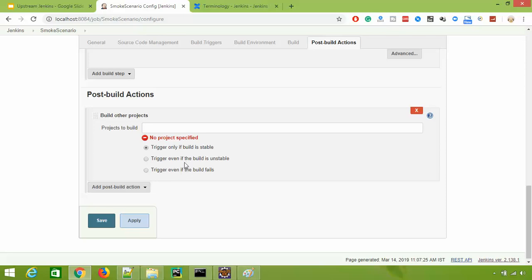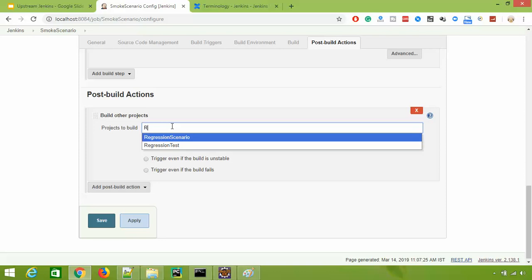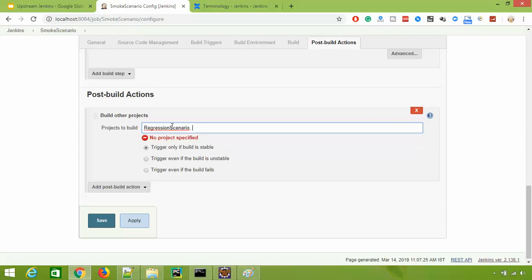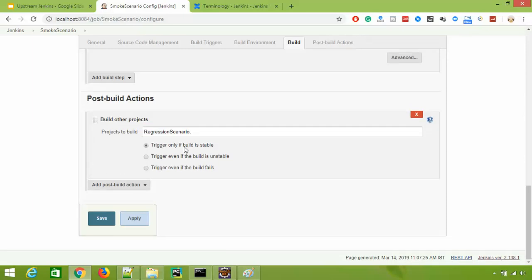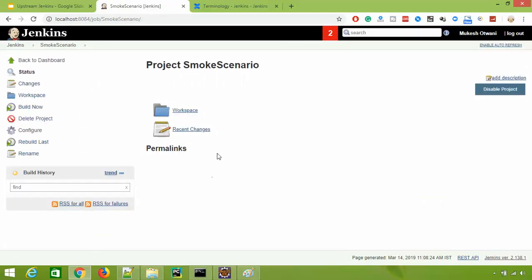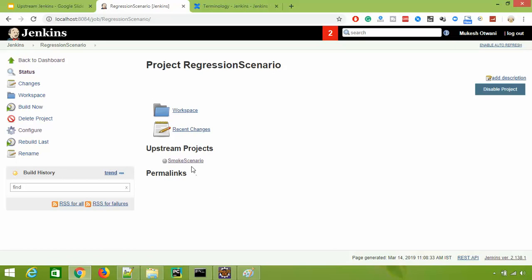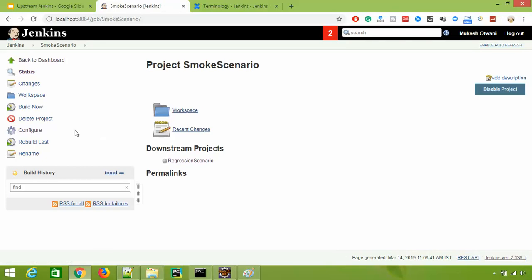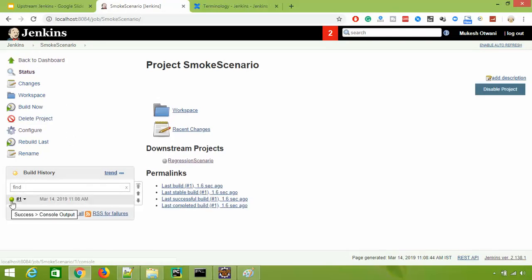You get options for which project you want to build and when - three different options: trigger only if build is stable, trigger only if the build is unstable, and trigger even if the build fails. It depends on your requirement. If you want a continuous pipeline where all are passed then only run the next job, you type the project name - as soon as you type 'r' it gives you the jobs starting with 'r'. We select regression scenario and set trigger only if build is stable, meaning when smoke passes then only regression will run. After saving, refresh and you can see we now have one downstream project, and when you go to that job it shows the opposite - upstream project.